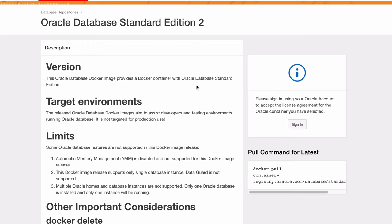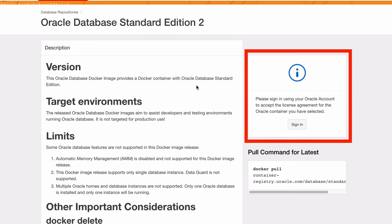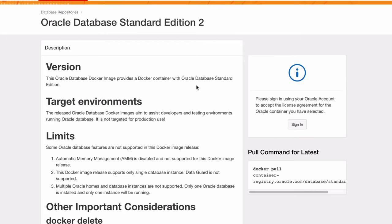In order to use the image, we need to accept the license agreement. And to do this, we need to log in using our Oracle account. You can create an account if you don't have one. Click the Sign In button on this section on the right.